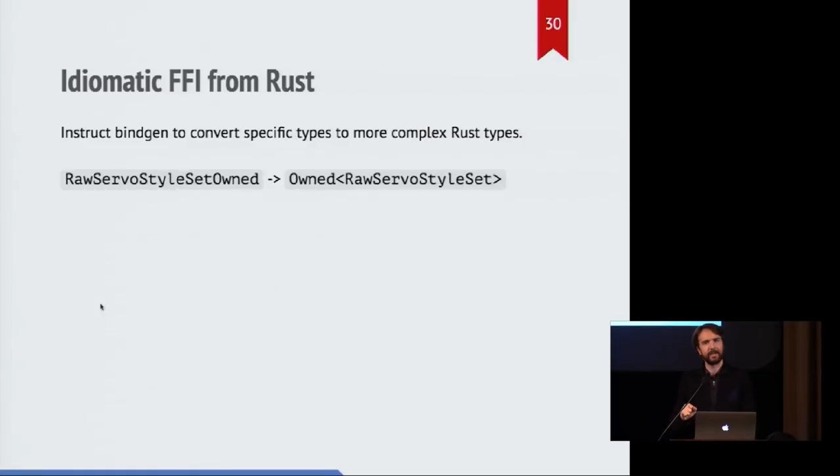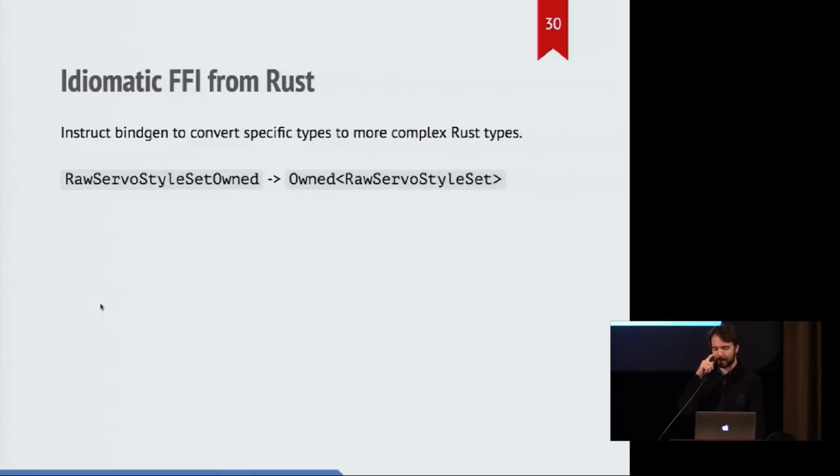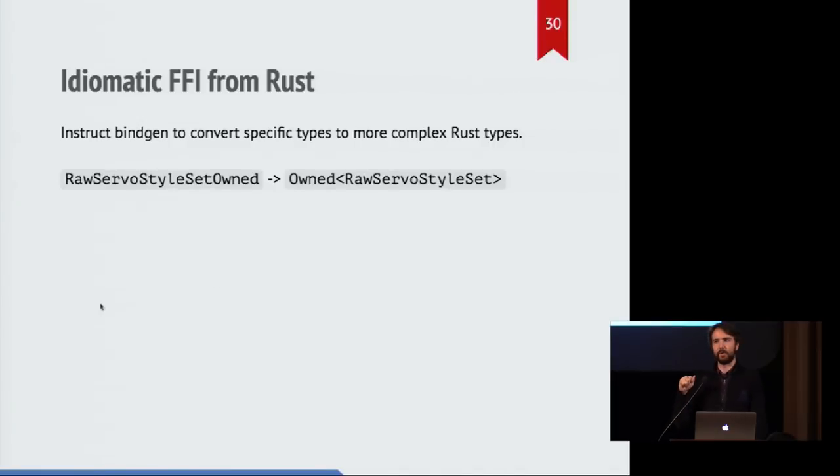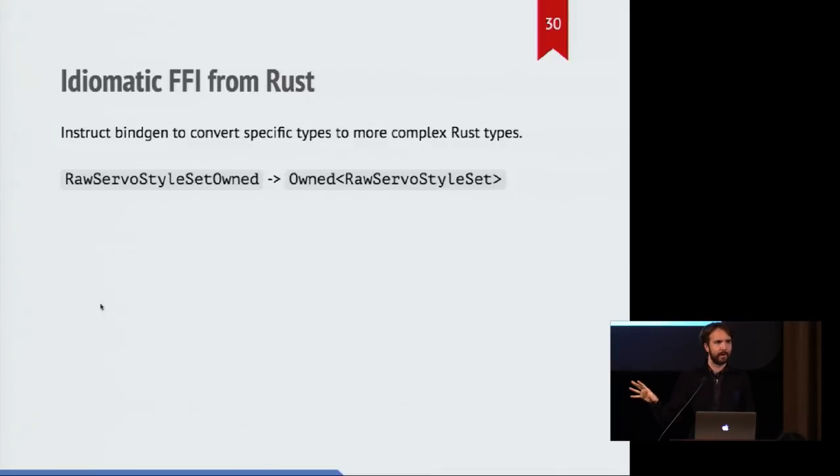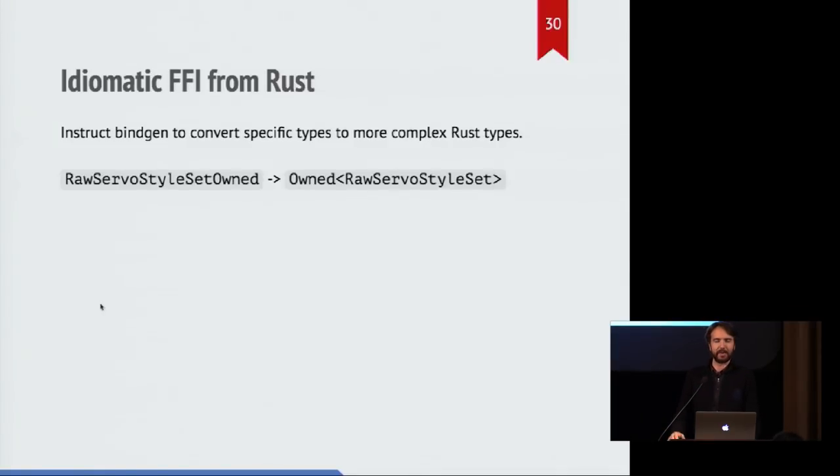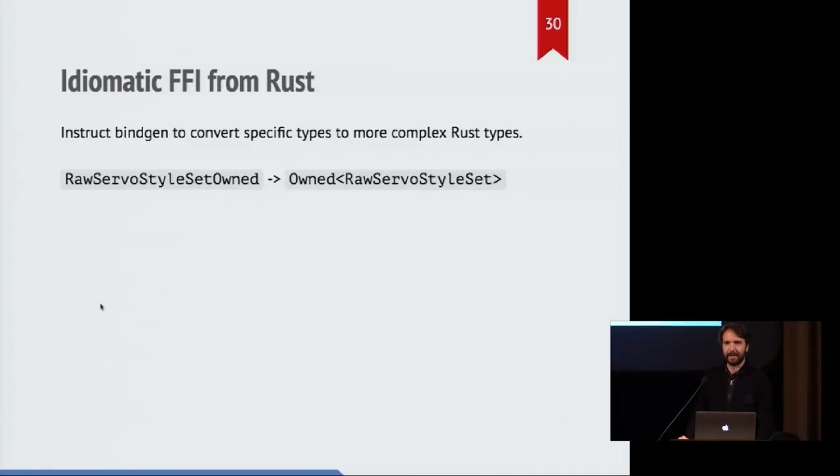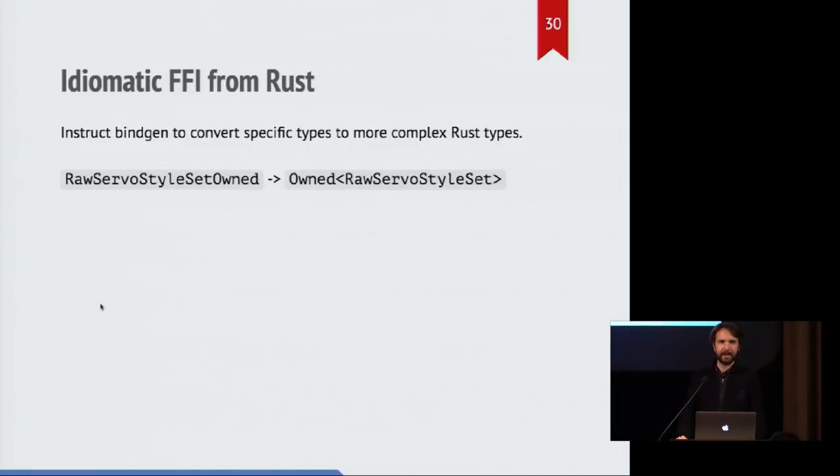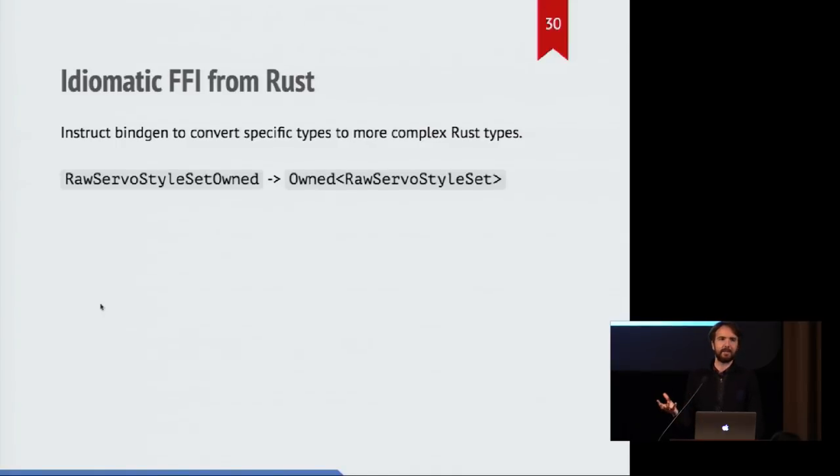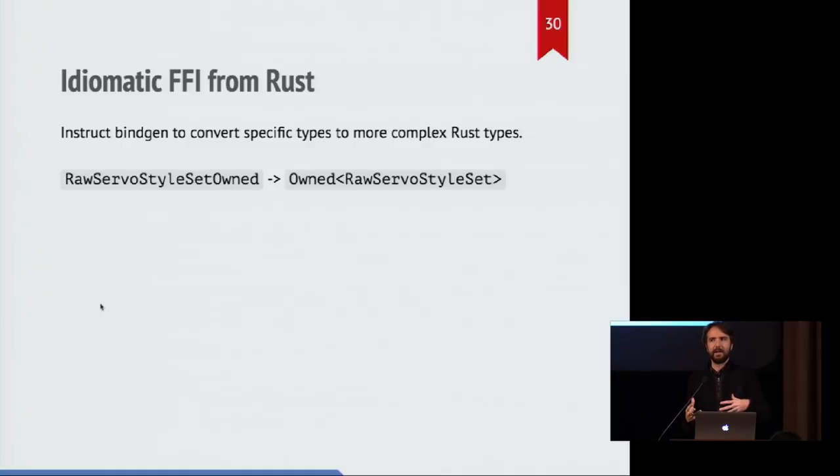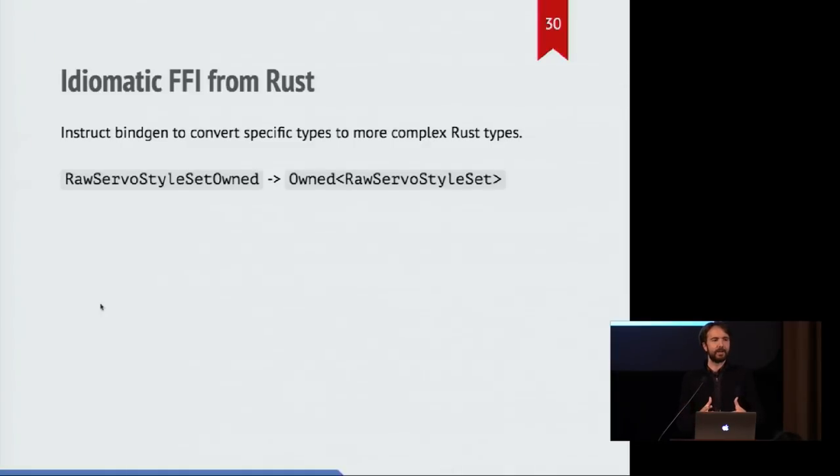So we actually did something interesting with dealing with these types between languages. So Bindgen will typically just give you declarations which involve raw pointers everywhere. And that's fine. Raw pointers are a thing that you're used to using in C, for example, and it's not that bad to go back to using them in Rust, but we did something where we started naming or creating these types in Rust which wrap raw pointers, but they have particular extra meaning associated with them.